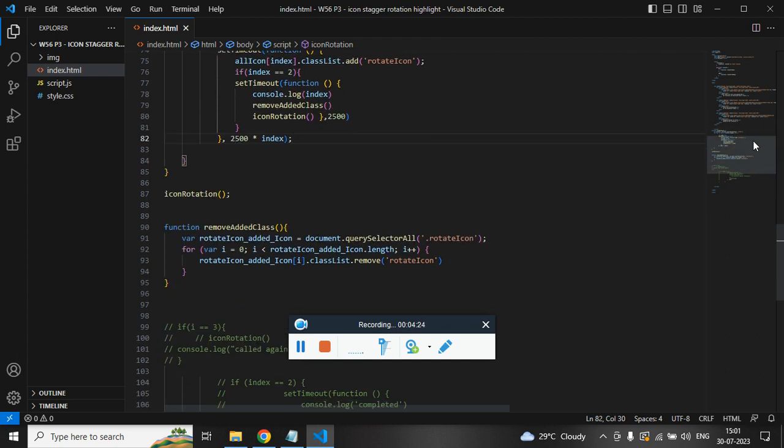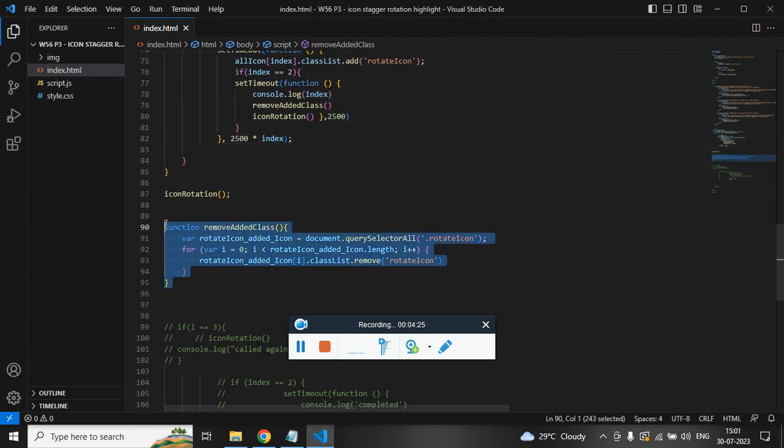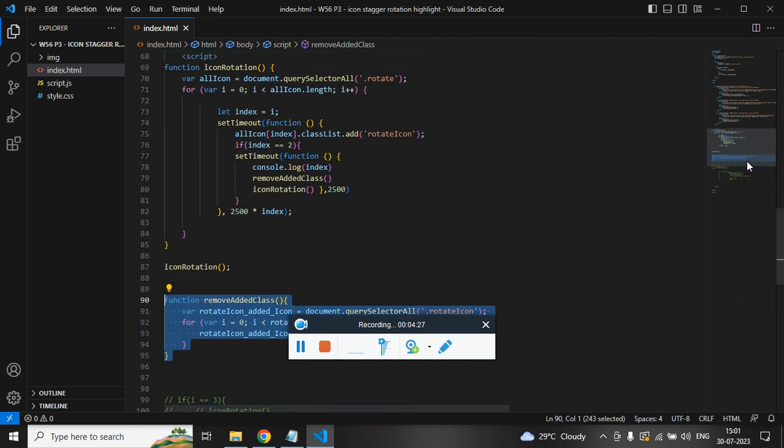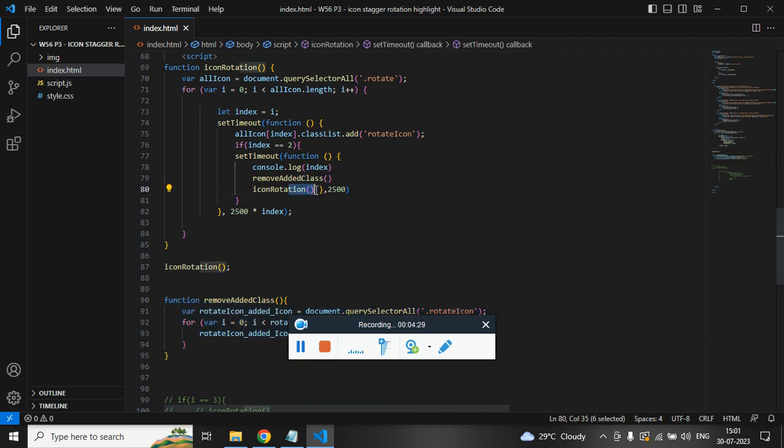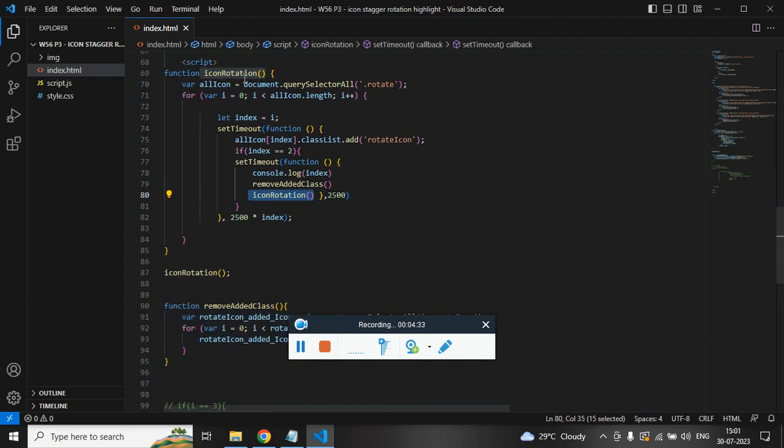So I hope this is clear. It will just remove all the added class and once again it will add the same parent function. The parent function is this one. You can see it is getting highlighted. So it is in the description box. Thank you so much for listening.